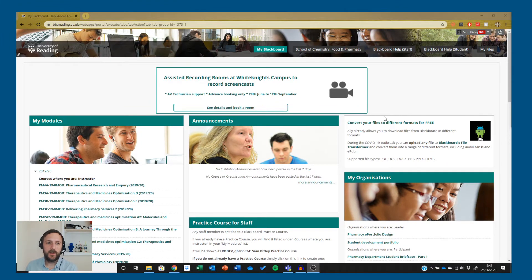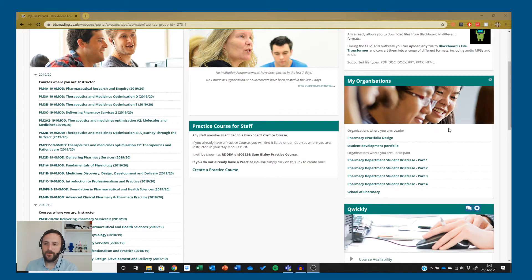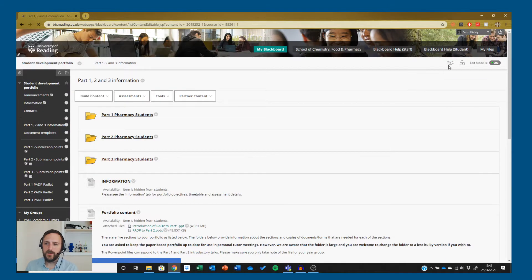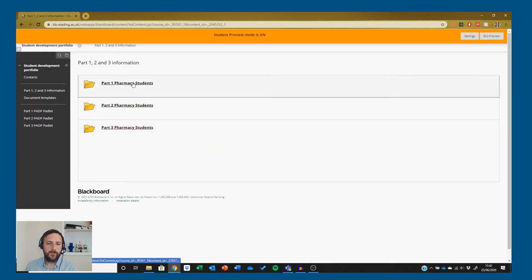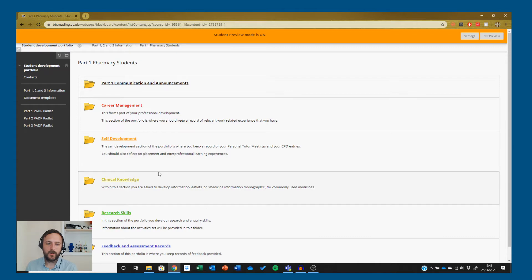Hopefully you already know where this information is, but it's always worthwhile going through. Go to your student development portfolio. I'll switch into student mode so I see exactly what you see. You'll go to part one pharmacy students — the monographs are all located within clinical knowledge.